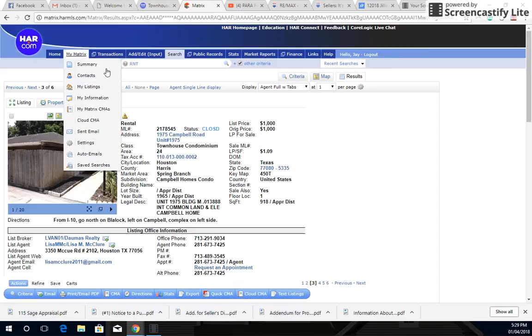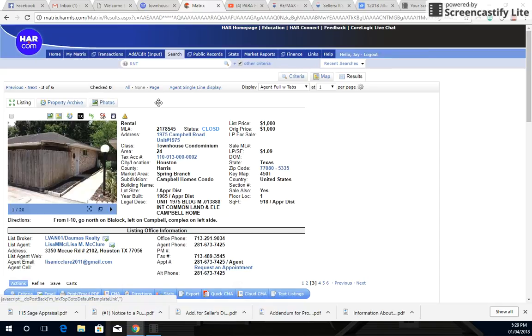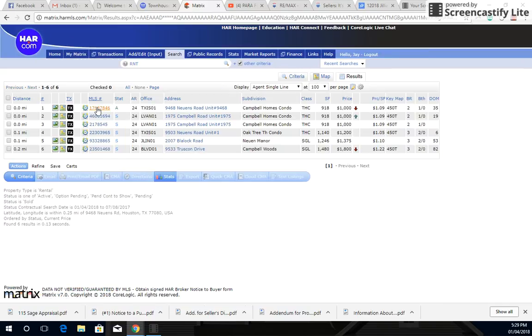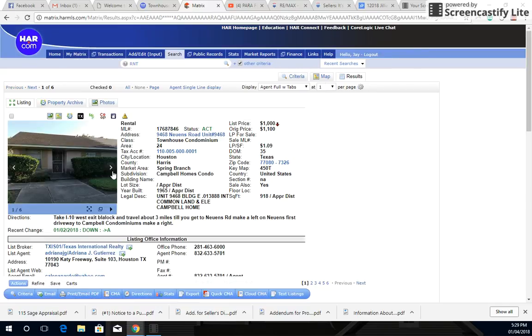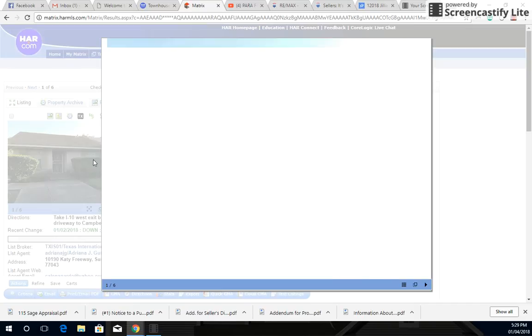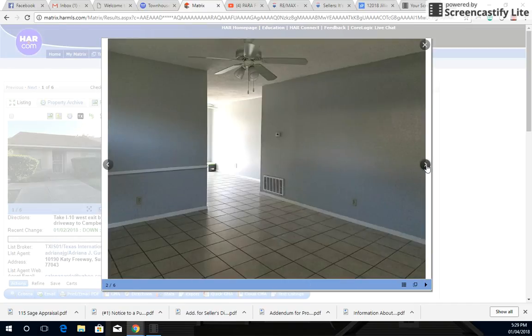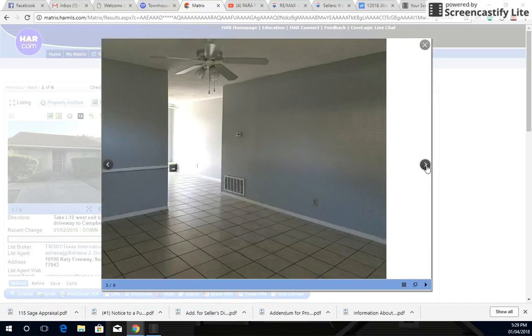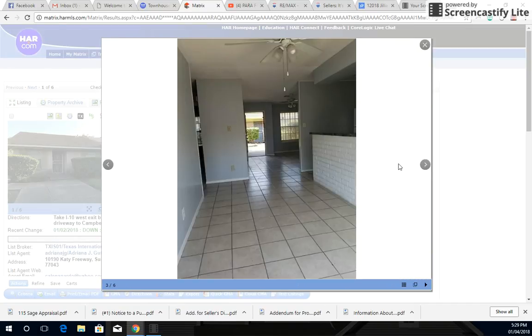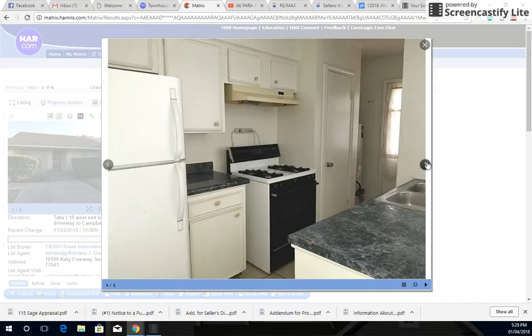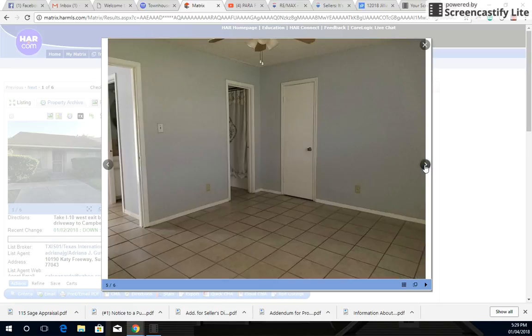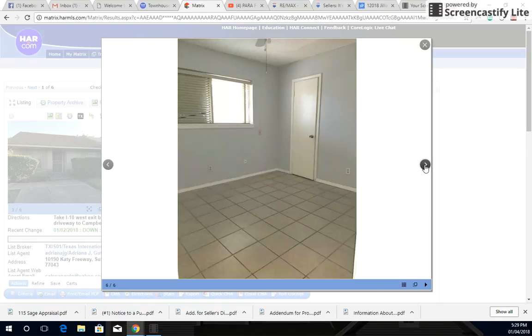Now this one here, it's already kind of fixed up. It looks the same as the other units. You got the gray paint, the tile, nothing too fancy, you got Formica. And it already has appliances in there. I don't know what type of shape they're in, but we can always see if they work, right?